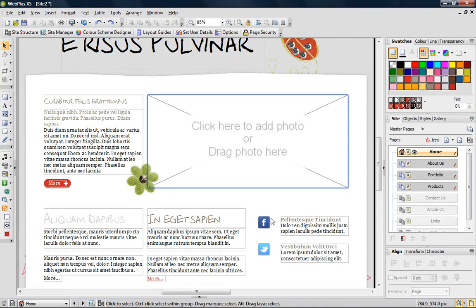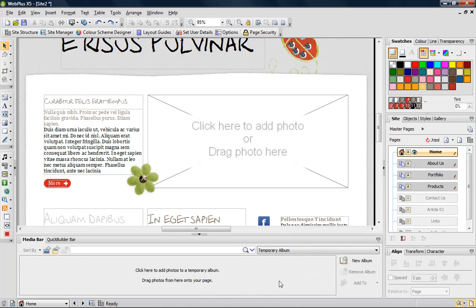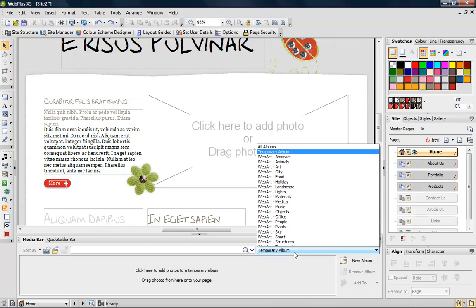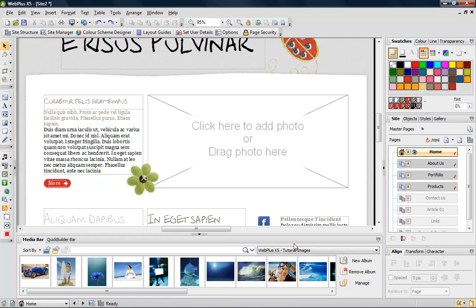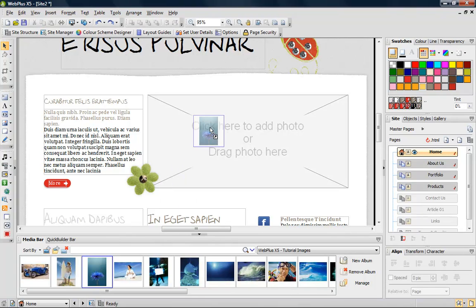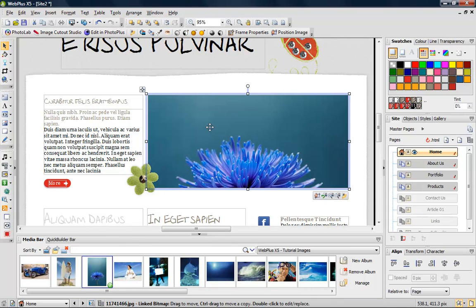Let's now add a picture to an empty frame. The media bar contains albums of stock images. You can also add your own. This makes it really easy to add a picture to a frame by drag and drop.